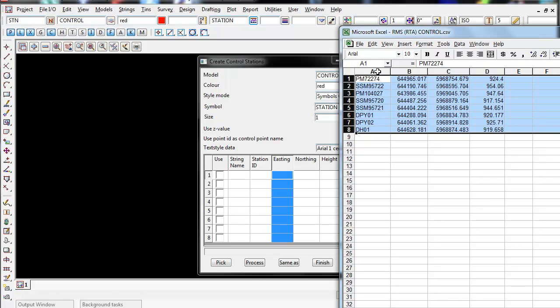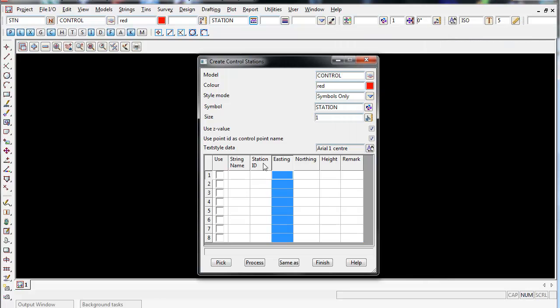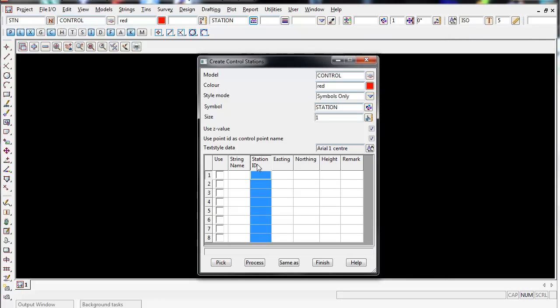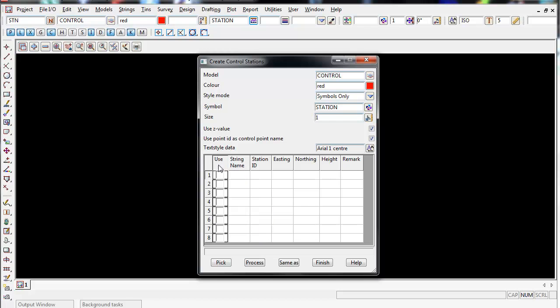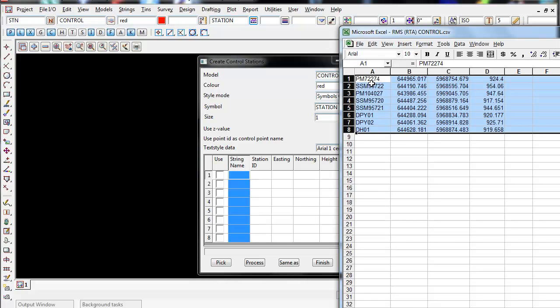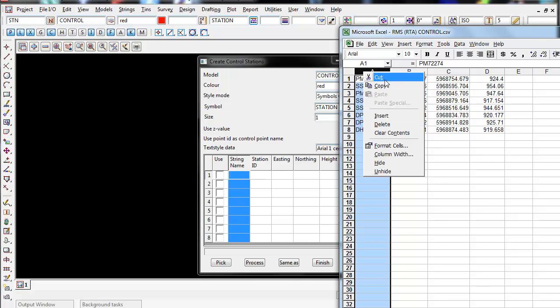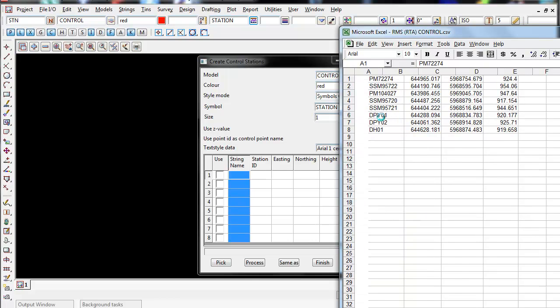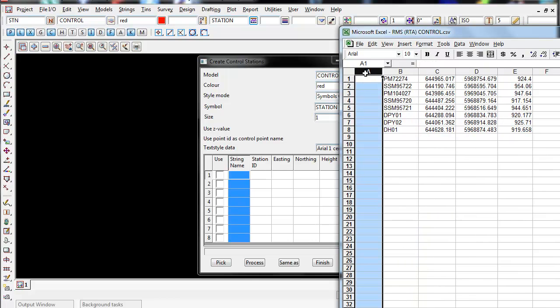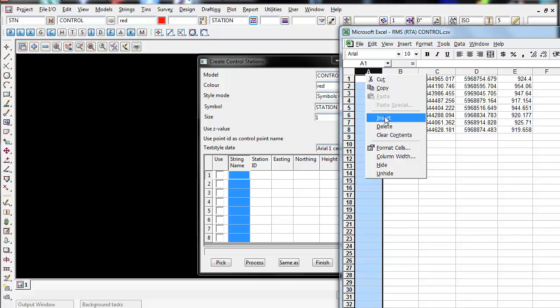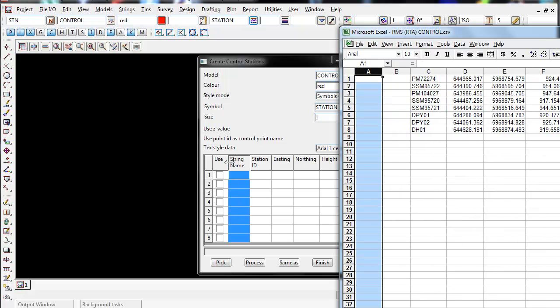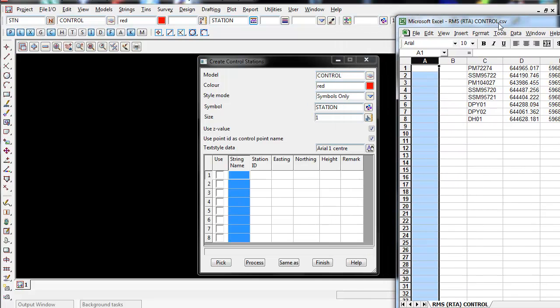So as you can see here our station ID is this column right here. I'm not worried about a remark but I do need to enter in two extra columns so they add up. So all I'll do is left click on the A and right click insert and do this twice and now you can see the rows and columns are now the same.